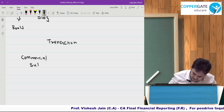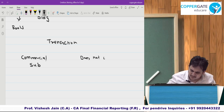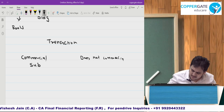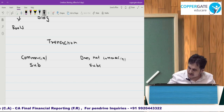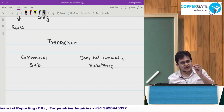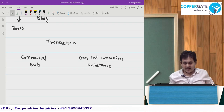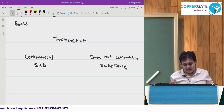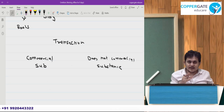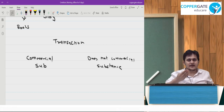What do you mean by commercial substance? Commercial substance is determined by looking at the position of the person pre-barter and post-barter — whether their cash flows have actually changed as a result of the transaction.